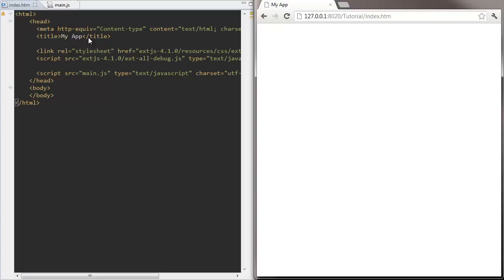Let's start by placing a component onto the page. Components are the simplest class that take part in the Ext.js rendering and layout process. Every other visual widget we're going to use such as text fields, charts and grids are all going to extend this base component class.